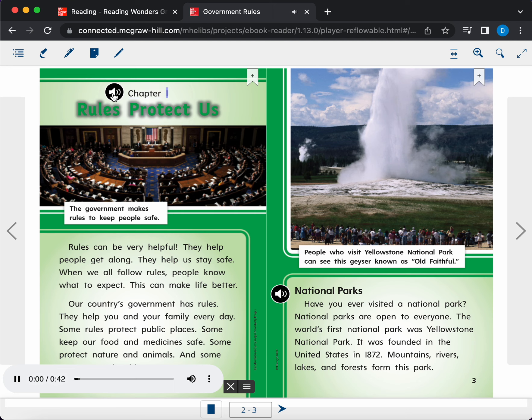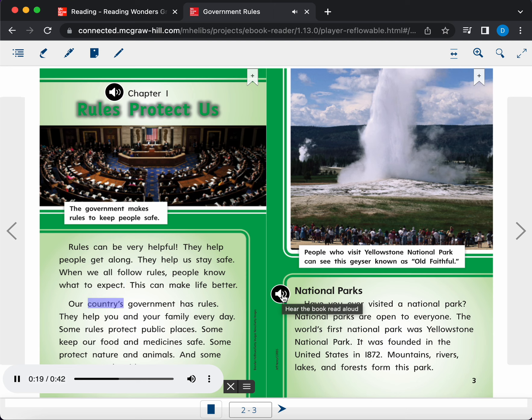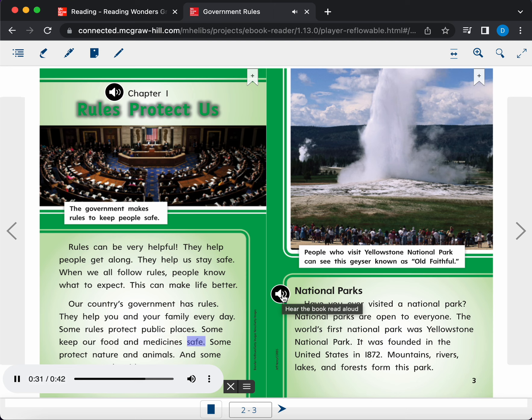Chapter one. Rules protect us. Rules can be very helpful. They help people get along. They help us stay safe. When we all follow rules, people know what to expect. This can make life better. Our country's government has rules. They help you and your family every day. Some rules protect public places. Some keep our food and medicines safe. Some protect nature and animals. And some protect people's ideas.